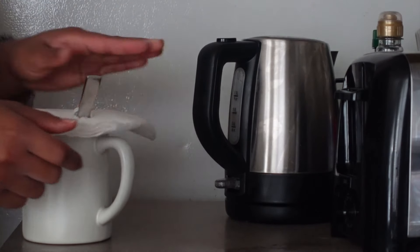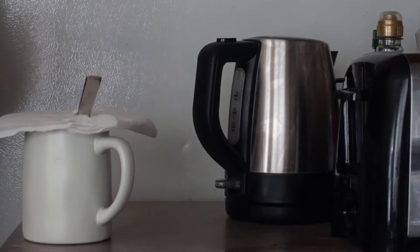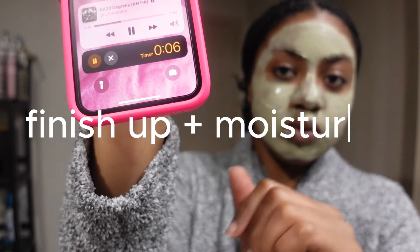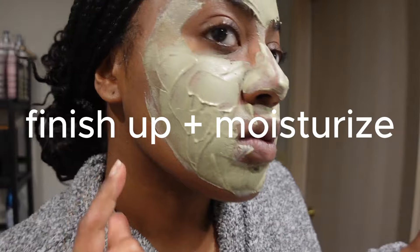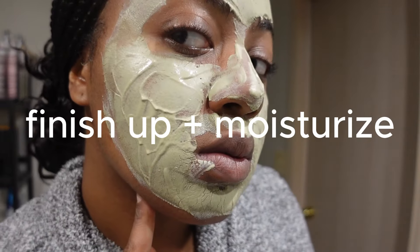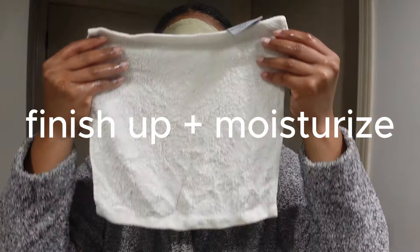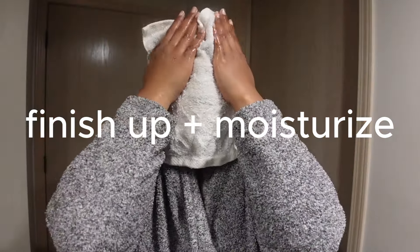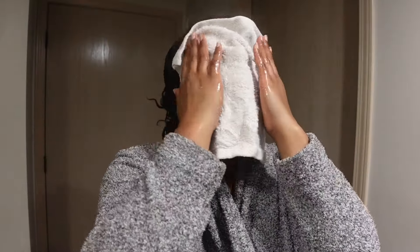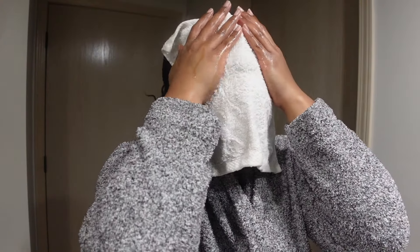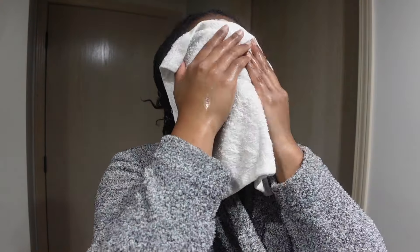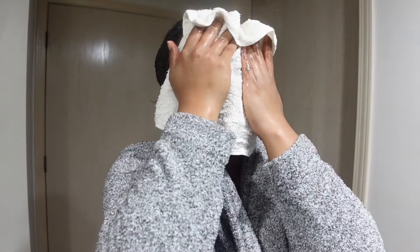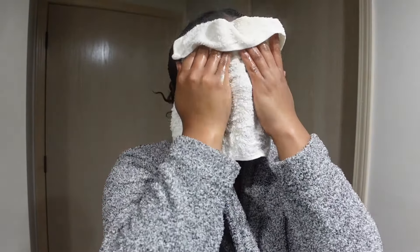It's been 10 minutes so now I'm going to go ahead and take my mask off. I'll start trying to lightly rub it off. Don't be too harsh on your skin. You'll want to put moisturizer on after this because your skin will be dry.